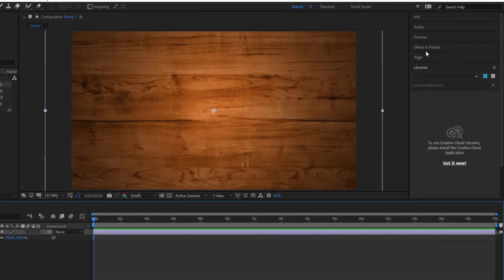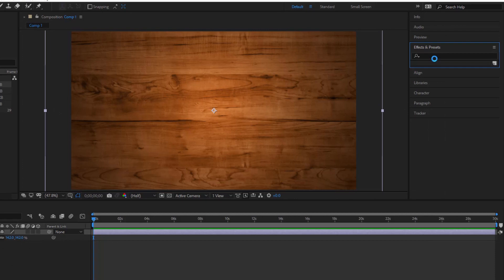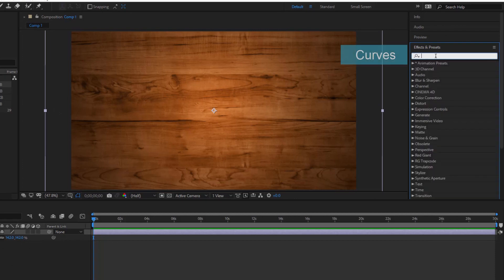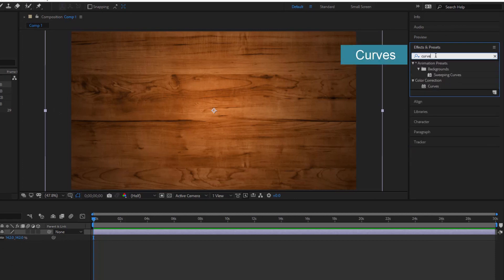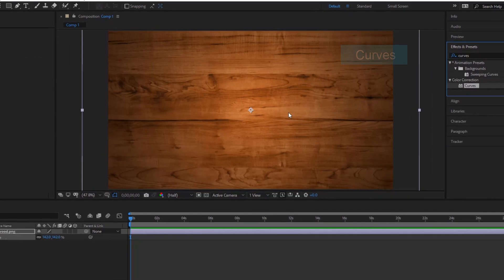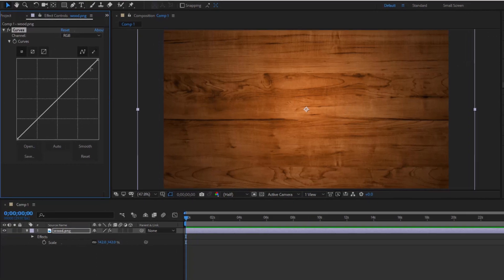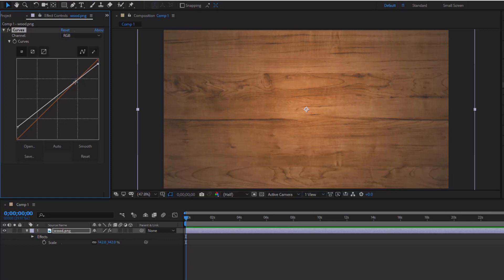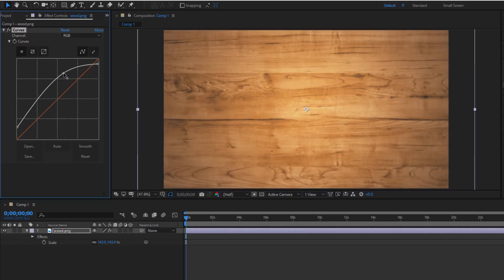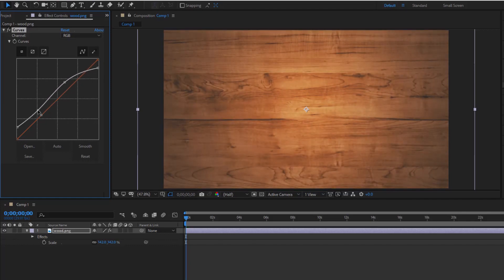The background is dark and I will use curves to make it brighter. Looks better.